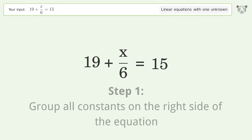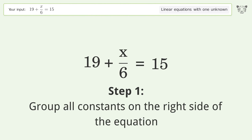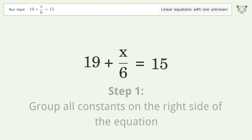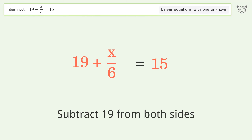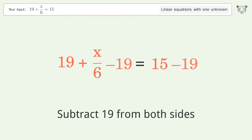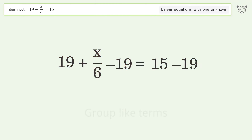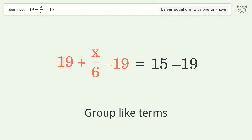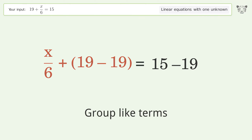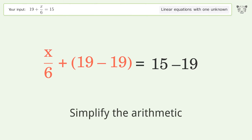Group all constants on the right side of the equation — subtract 19 from both sides. Group like terms, then simplify the arithmetic.